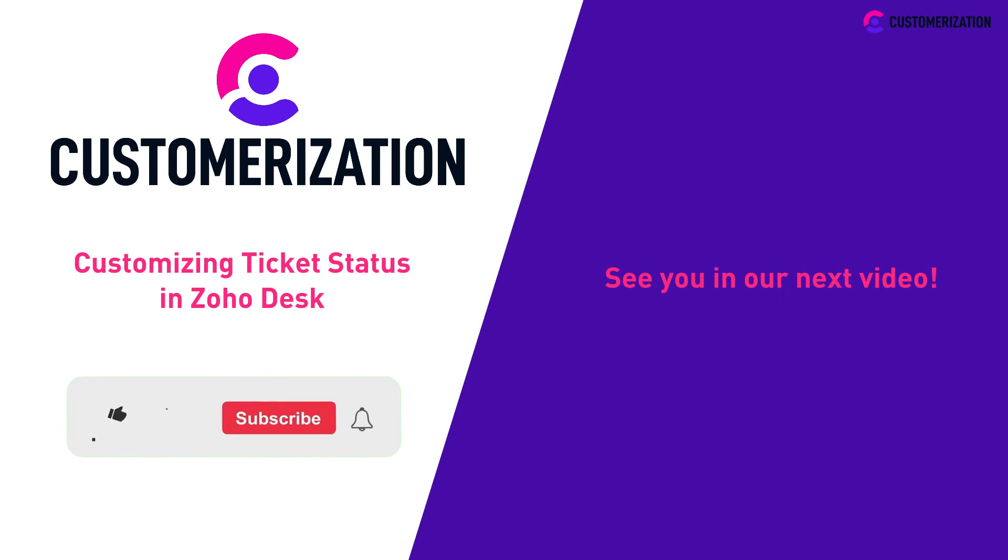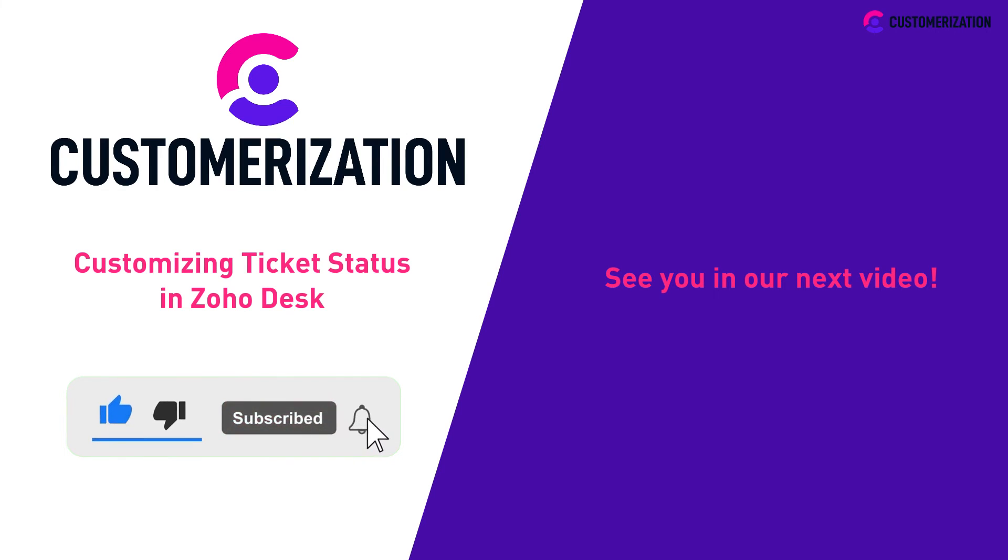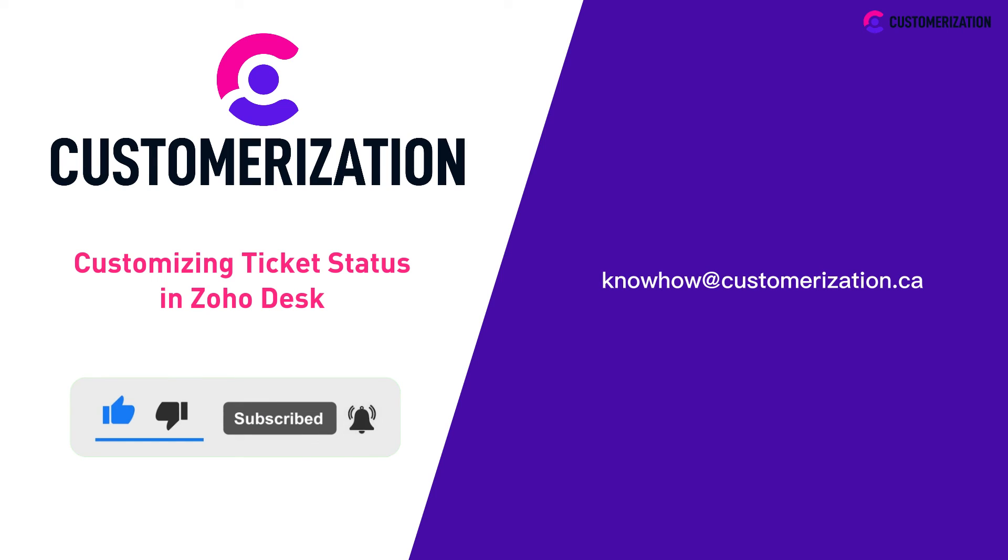Help us grow our community. Hit like, subscribe, and share this video with people you know. Do you have questions or clarifications? Send them our way at knowhow at customization.ca